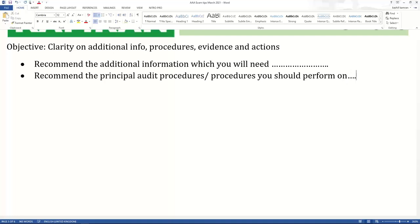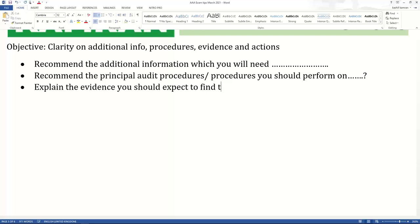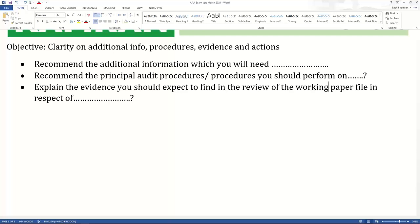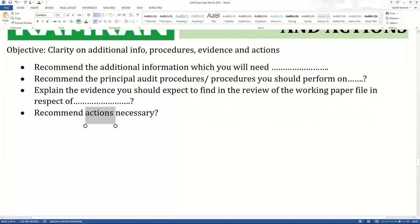The next question type will ask you to explain the evidence you should expect to find in the review of the working paper file in respect of something. Or the question may ask you to recommend actions necessary. You must have seen this jargon many times in the AAA paper. Actions, evidence, procedures, and additional information are all different things.